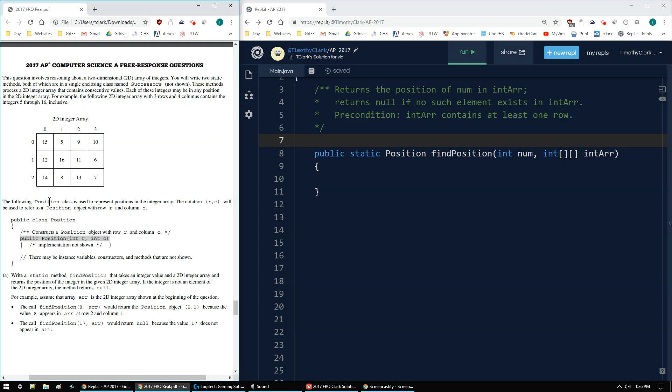And I have another class called Position, which is used to represent positions in the integer array. Positions are going to be RC, row and column, and the constructor takes a row and takes a column. And they don't show us anything else. We're just going to use that constructor, basically.